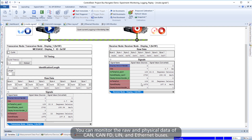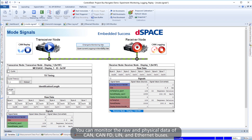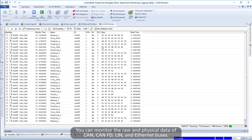You can monitor the raw and physical data of CAN, CAN-FD, LIN, and Ethernet buses.